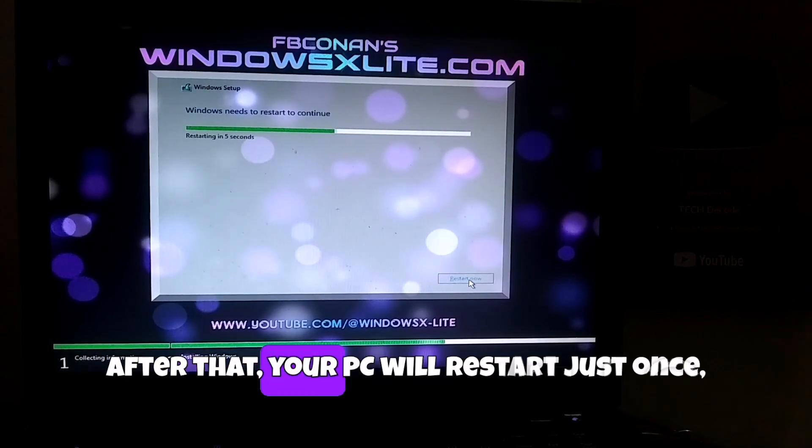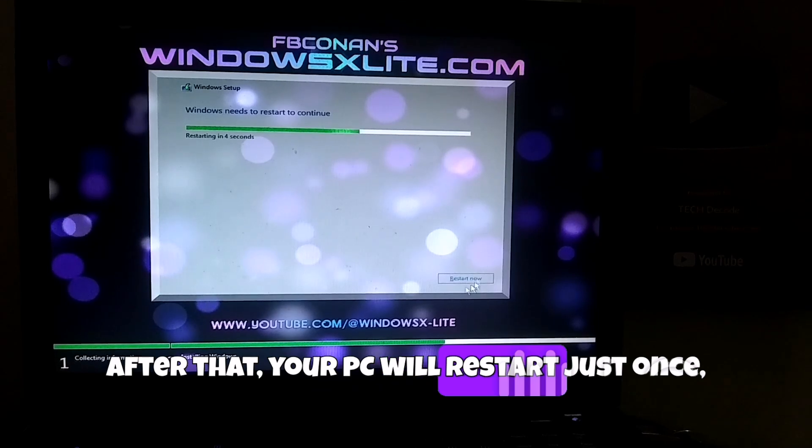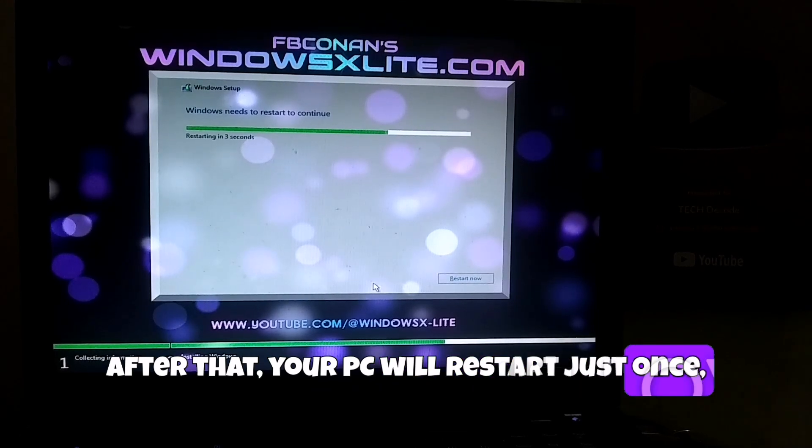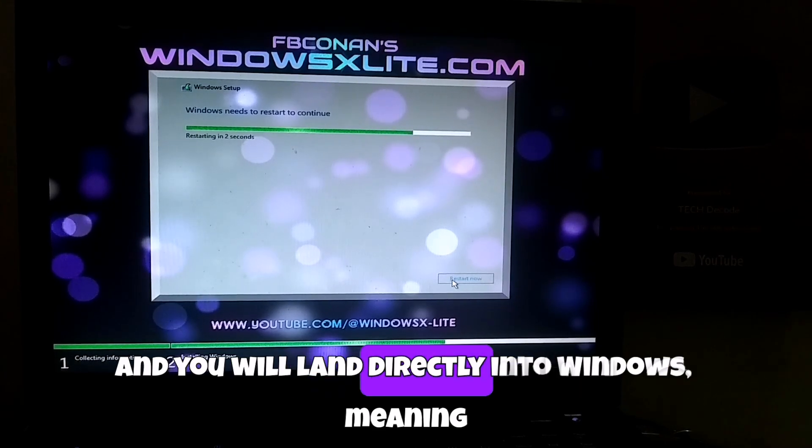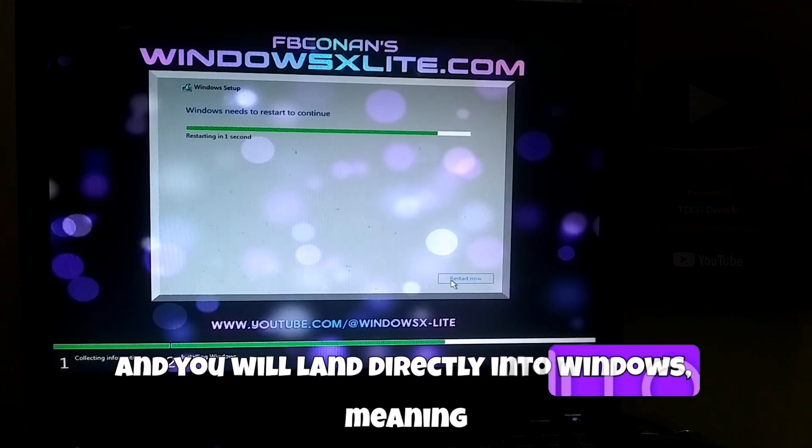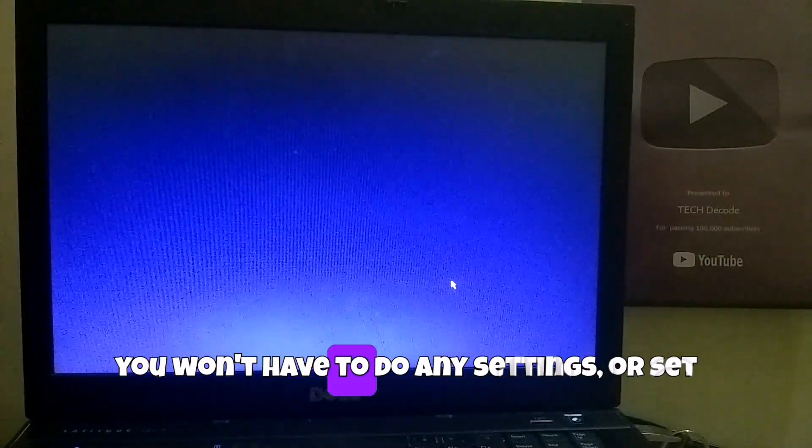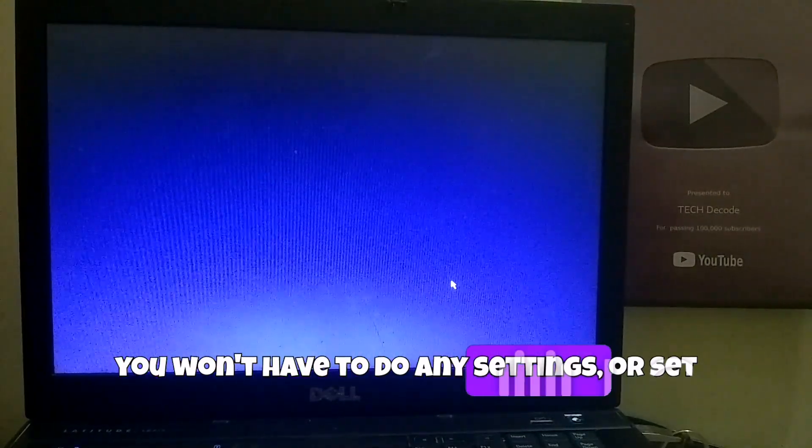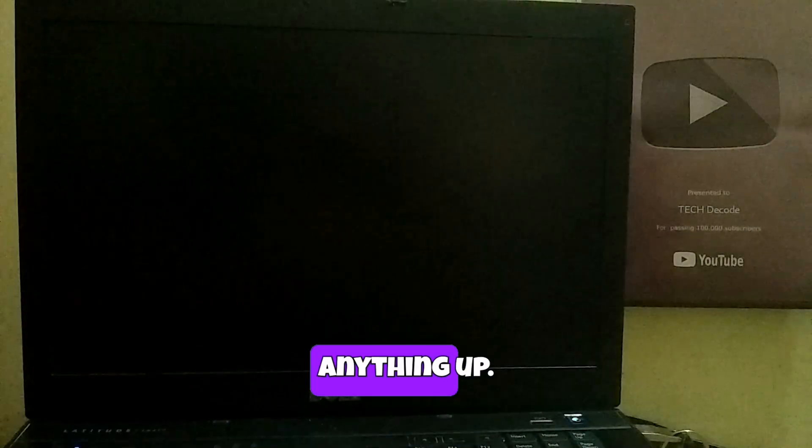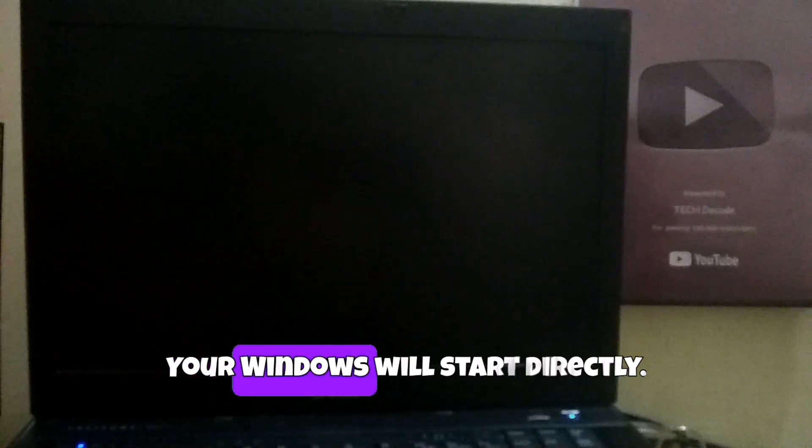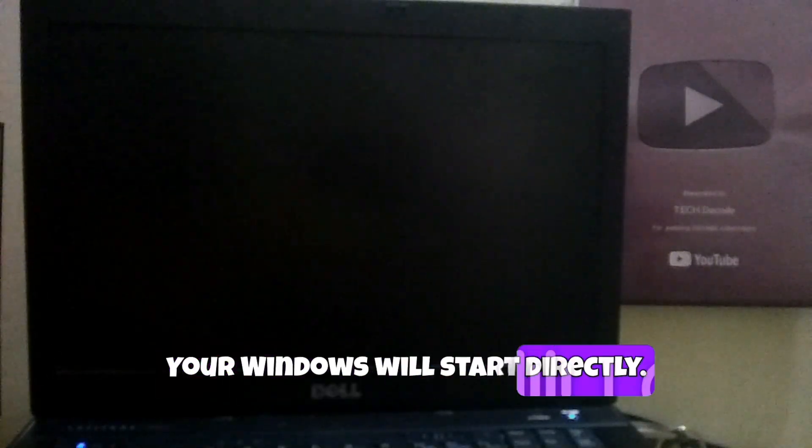After that, your PC will restart just once and you will land directly into Windows, meaning you won't have to do any settings or set anything up. Your Windows will start directly.